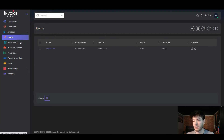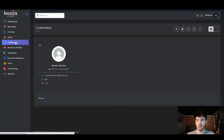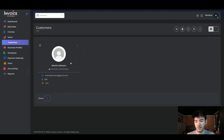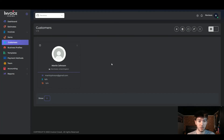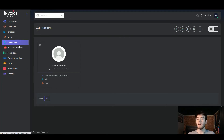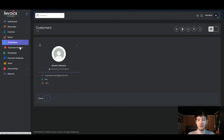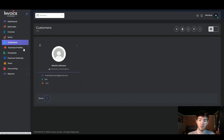The customers section shows all your customers — any you've already created will appear here, and you can create or delete customers as needed. The remaining sections are fairly self-explanatory: business profiles for your own profile, templates which we've already covered, payment methods, and team if you want to add anyone.